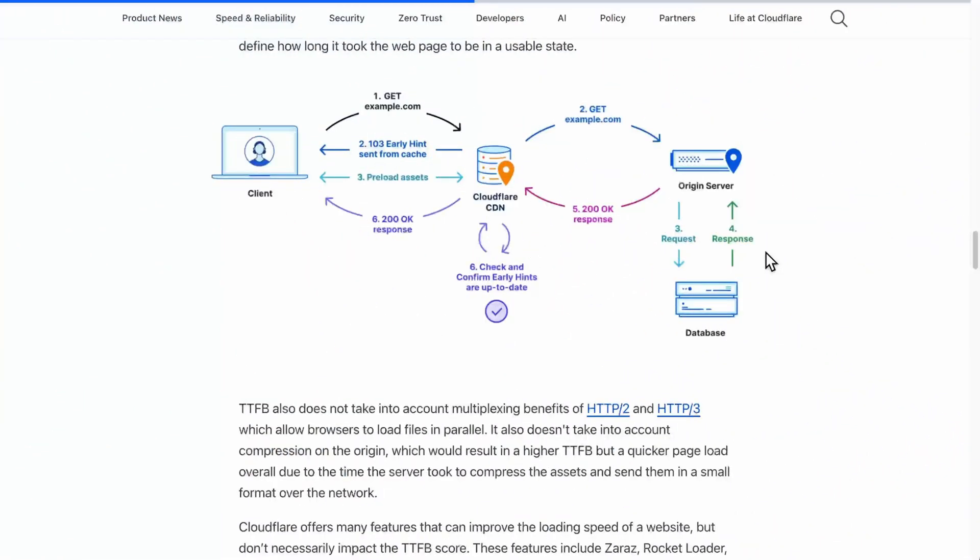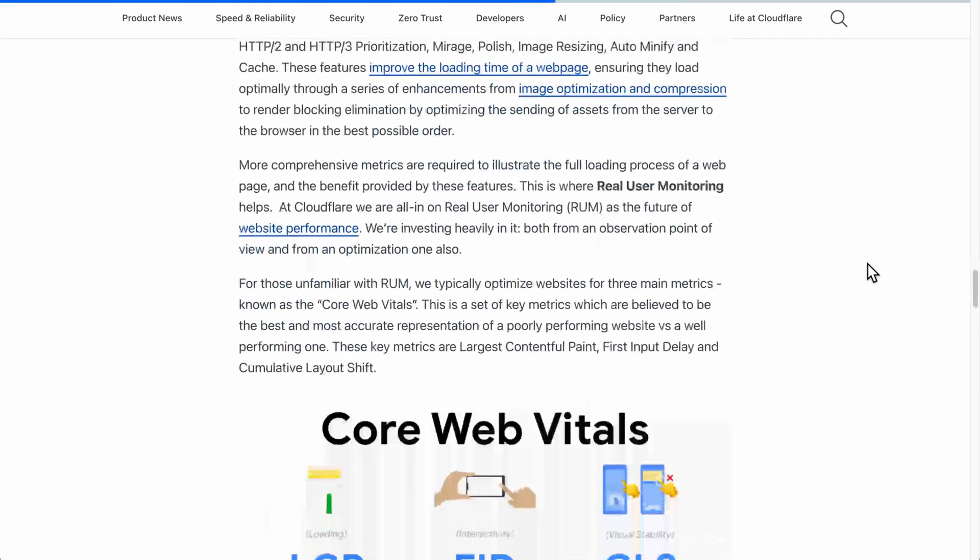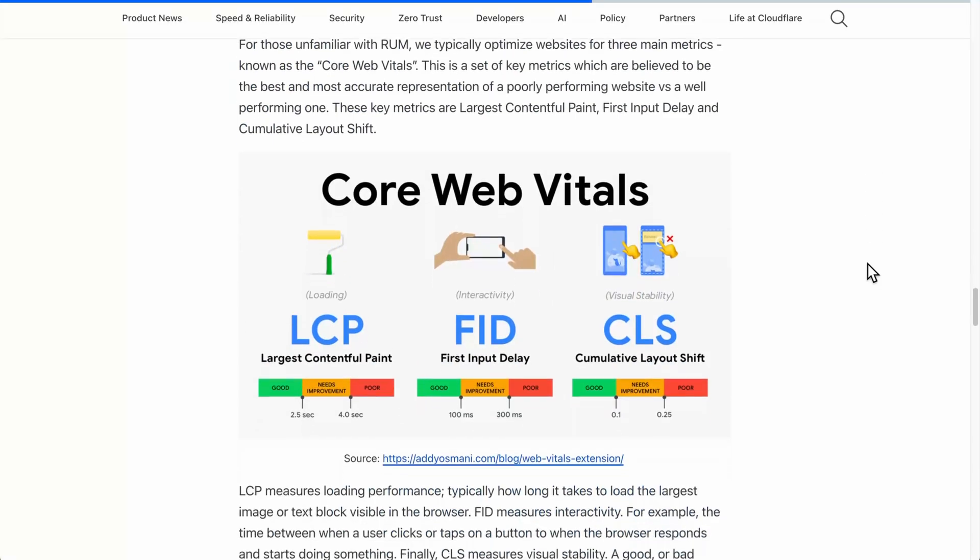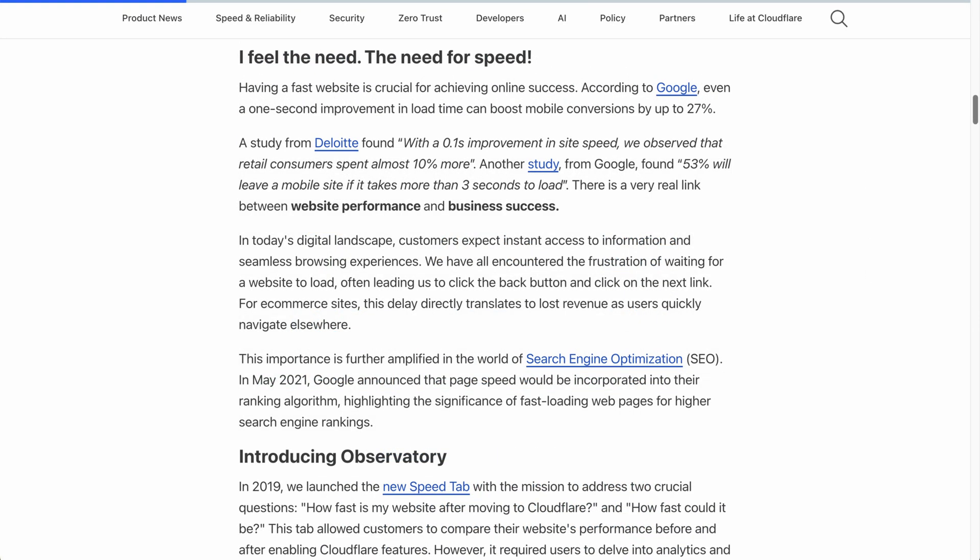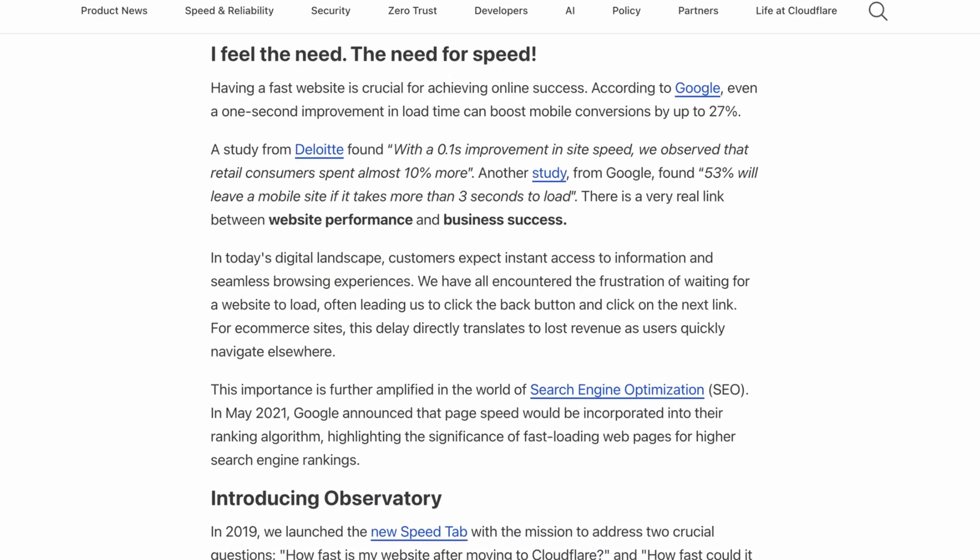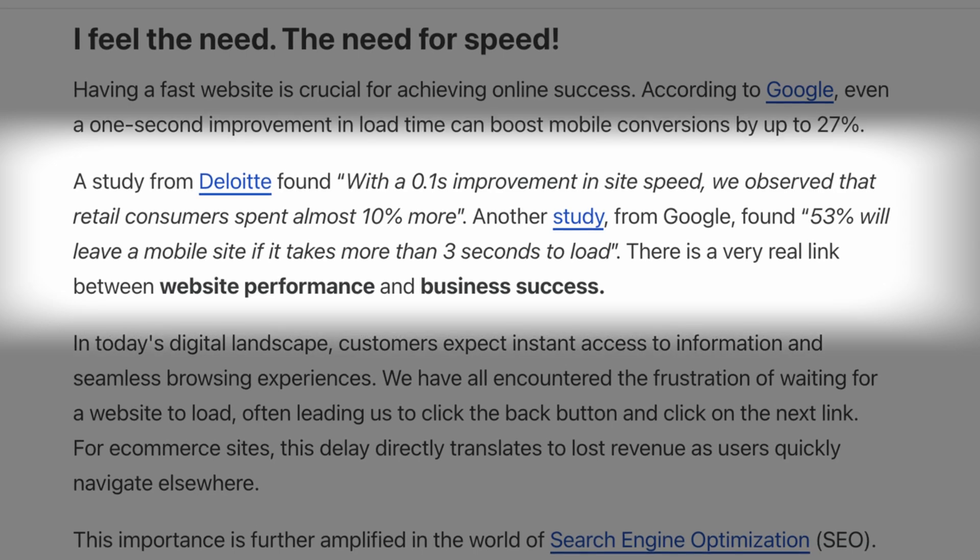For any site selling something or marketing a business, page loading times should always be at the top of your mind. Google themselves factor in your site's speed when determining your rank in search results, and there's clear data that shows how bounce rates skyrocket as sites fail to load in just a few seconds.